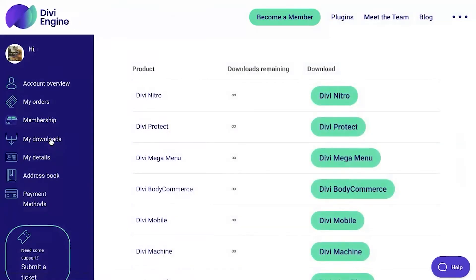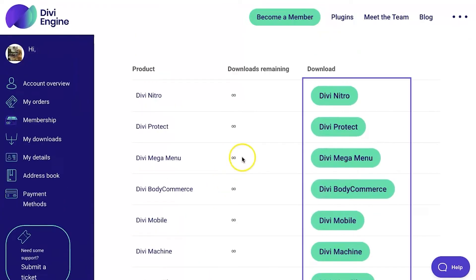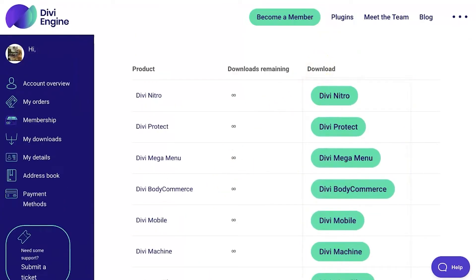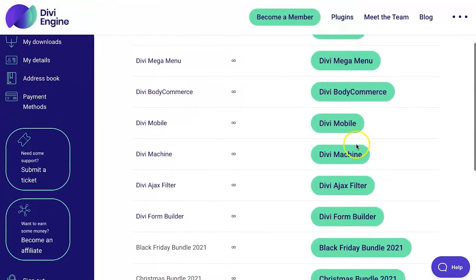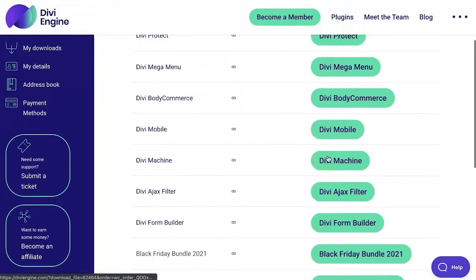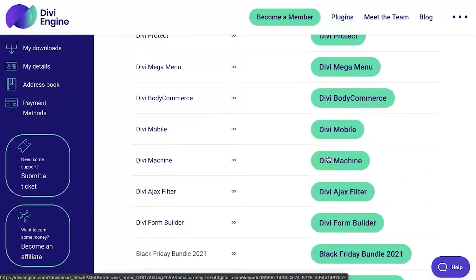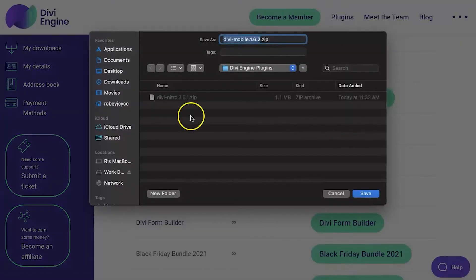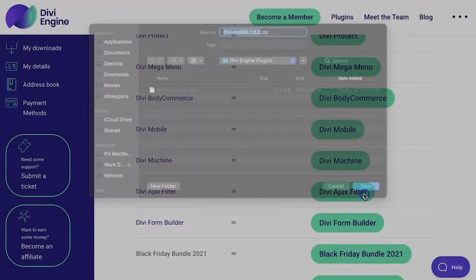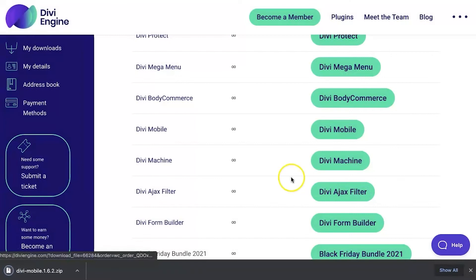With My Downloads pulled up, you're going to see all of your purchases from Divi Engine — all of our different plugins that you might have purchased in the past — and you'll see a column here that says Download. Go ahead and click on the plugin you want to download. For this example, I'm just going to download Divi Mobile. I'm going to save it to a location I can easily find again later, so I'll hit that Save button.